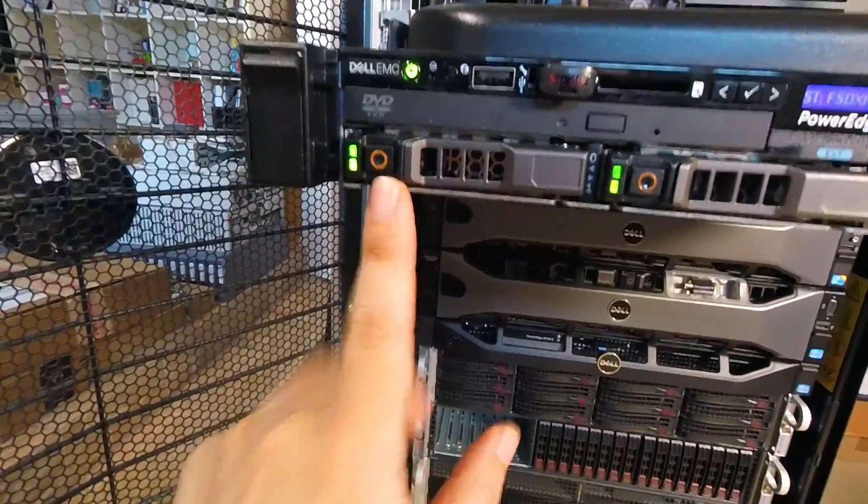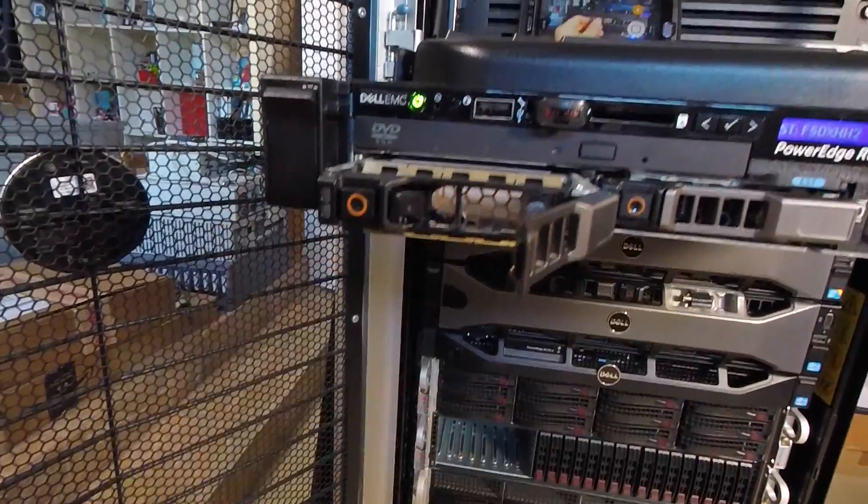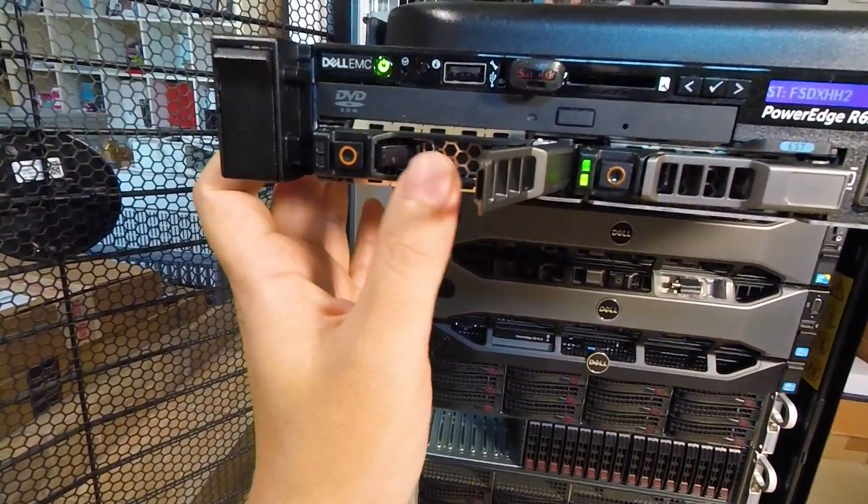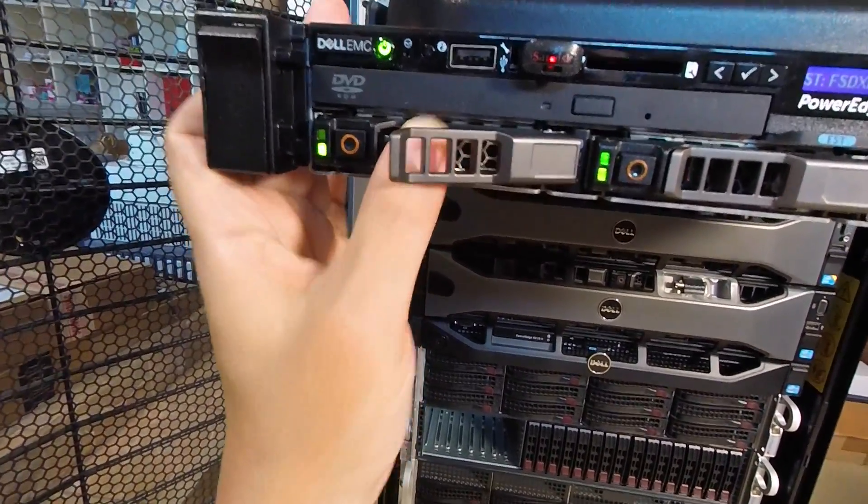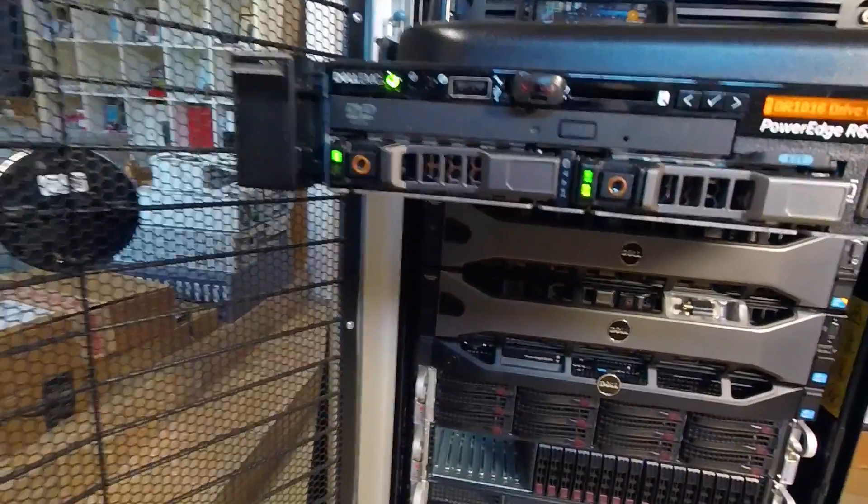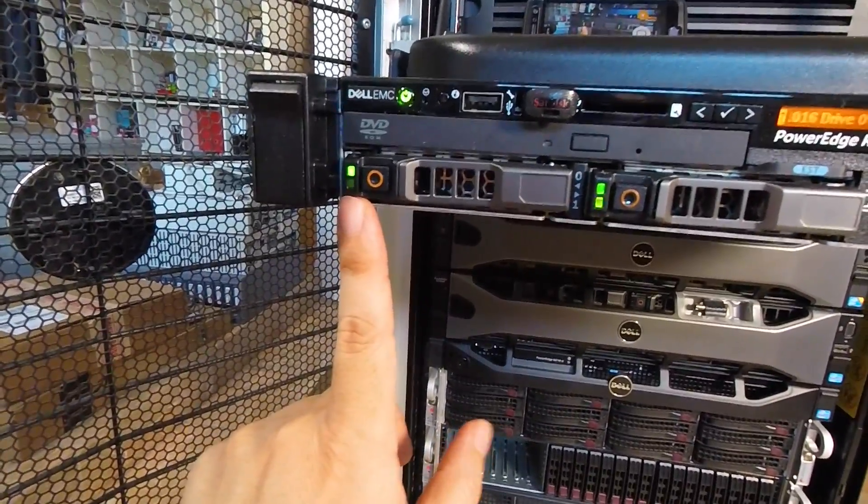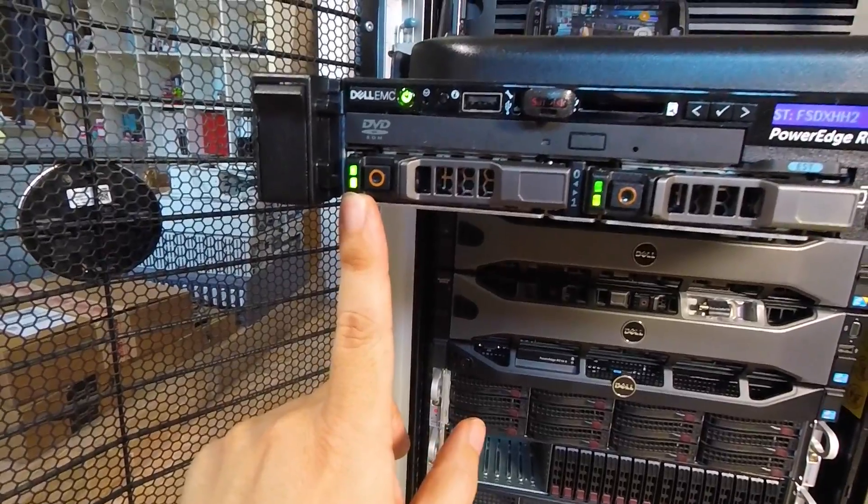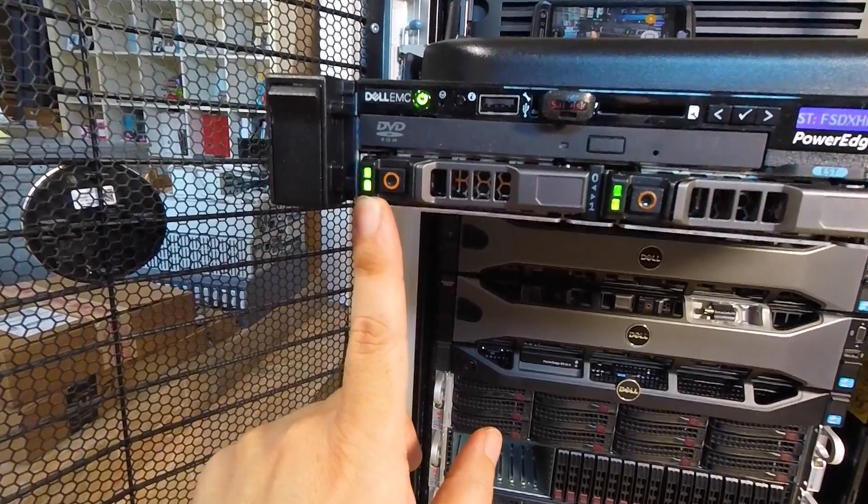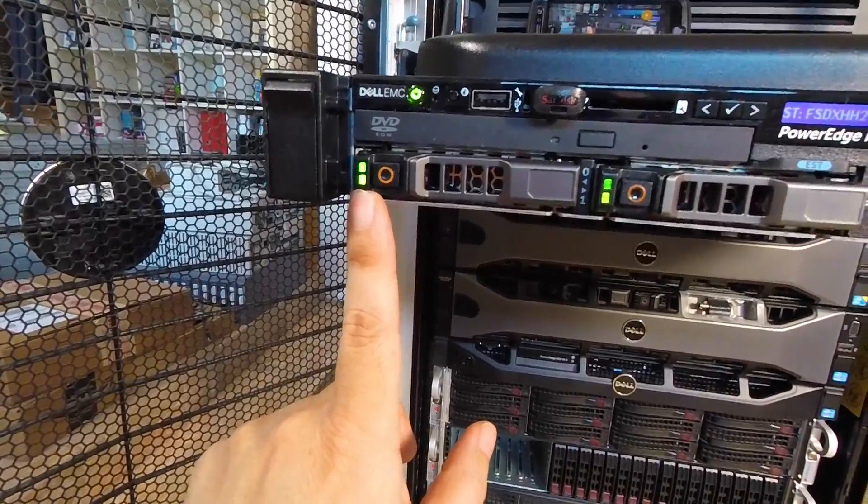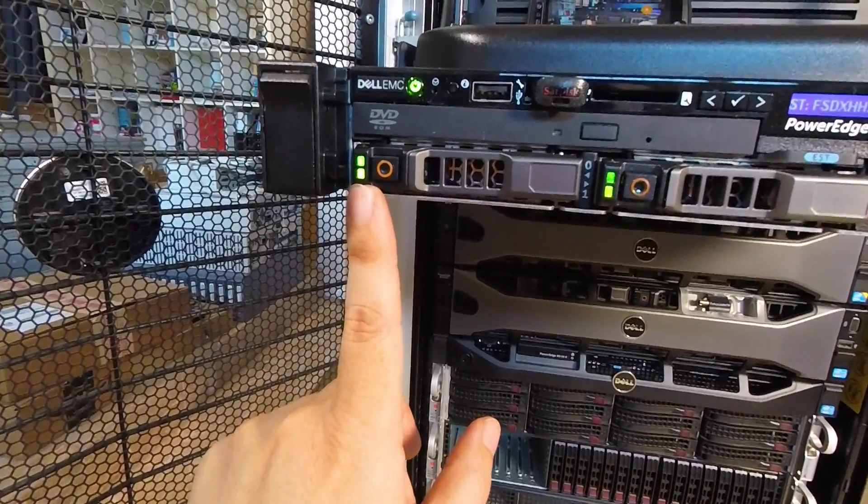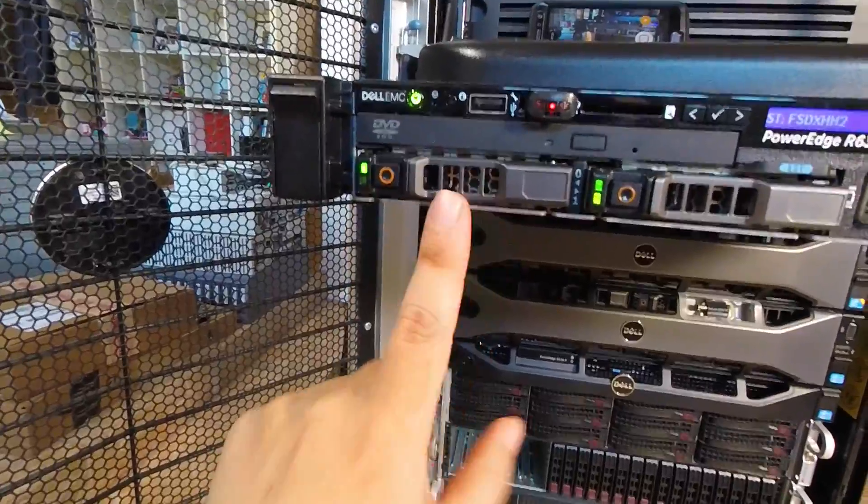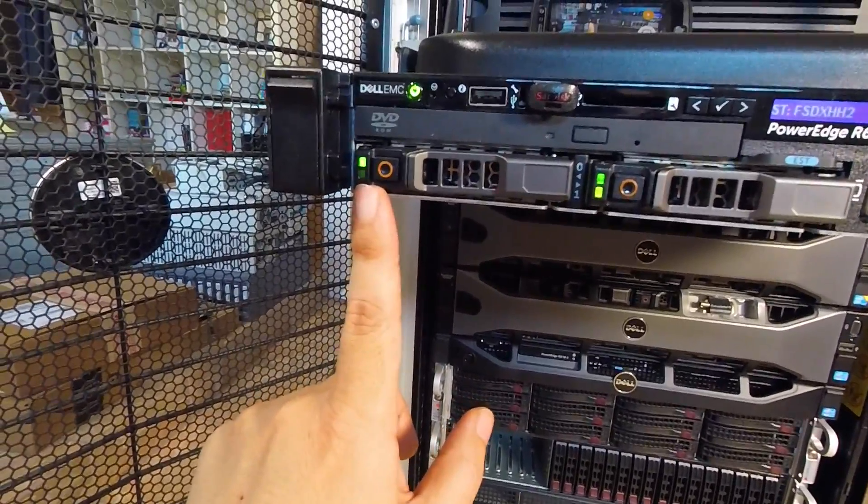But because that setting was not saved, if I pull this drive out and now put it back in, give it a second to come online again, this should go to dark when it's ready. Yeah, now the drive is ready and the activity LED is dark again.